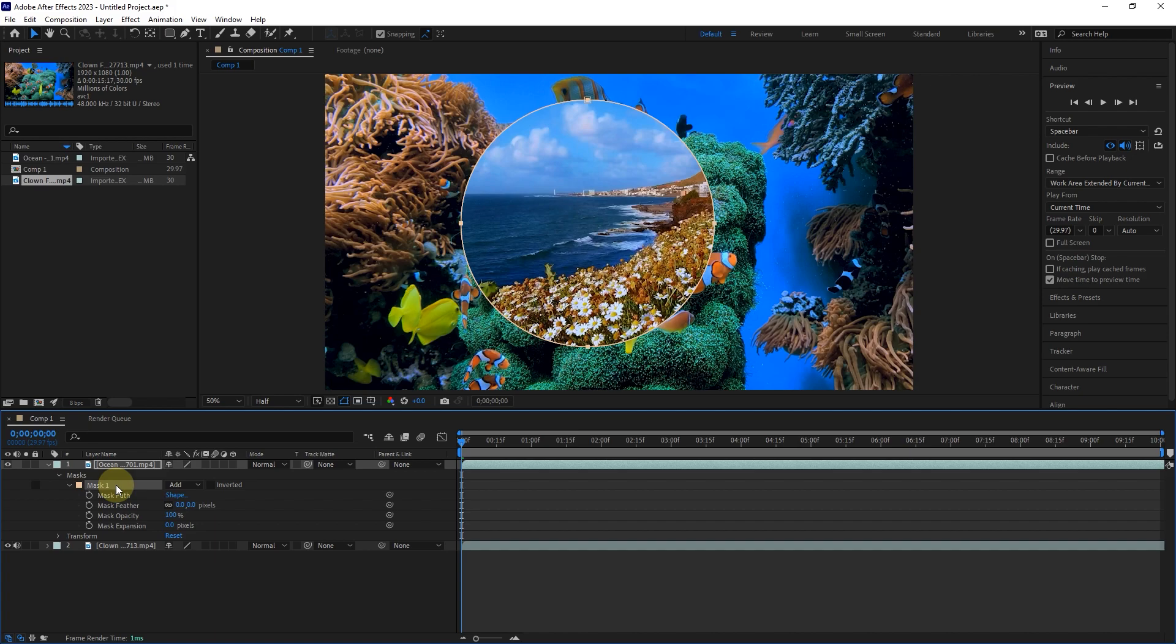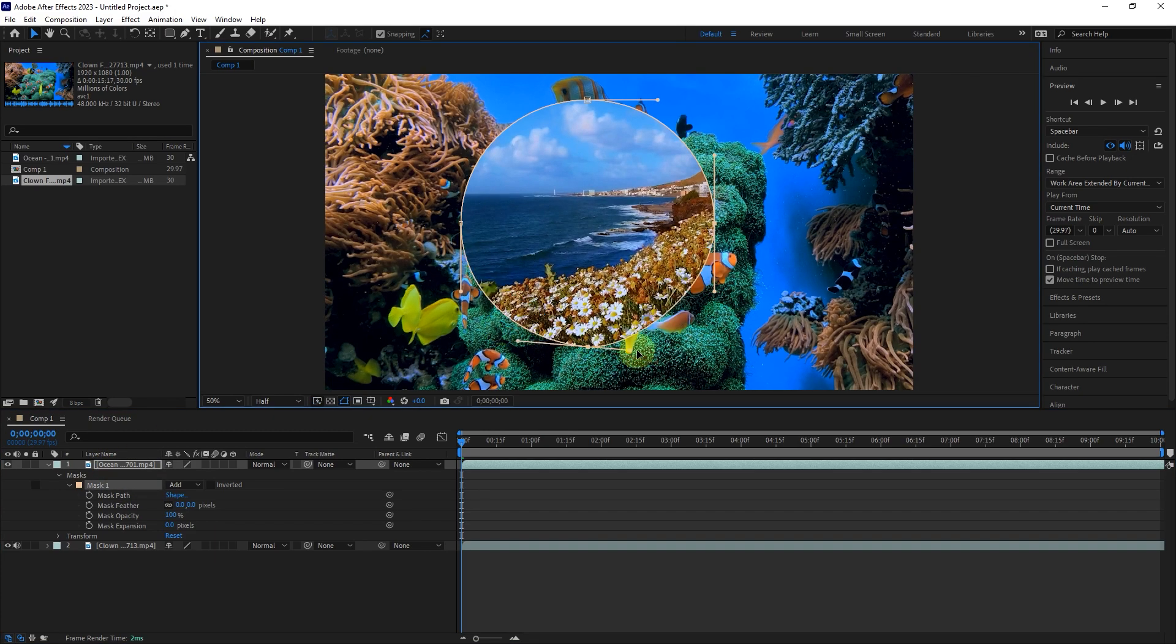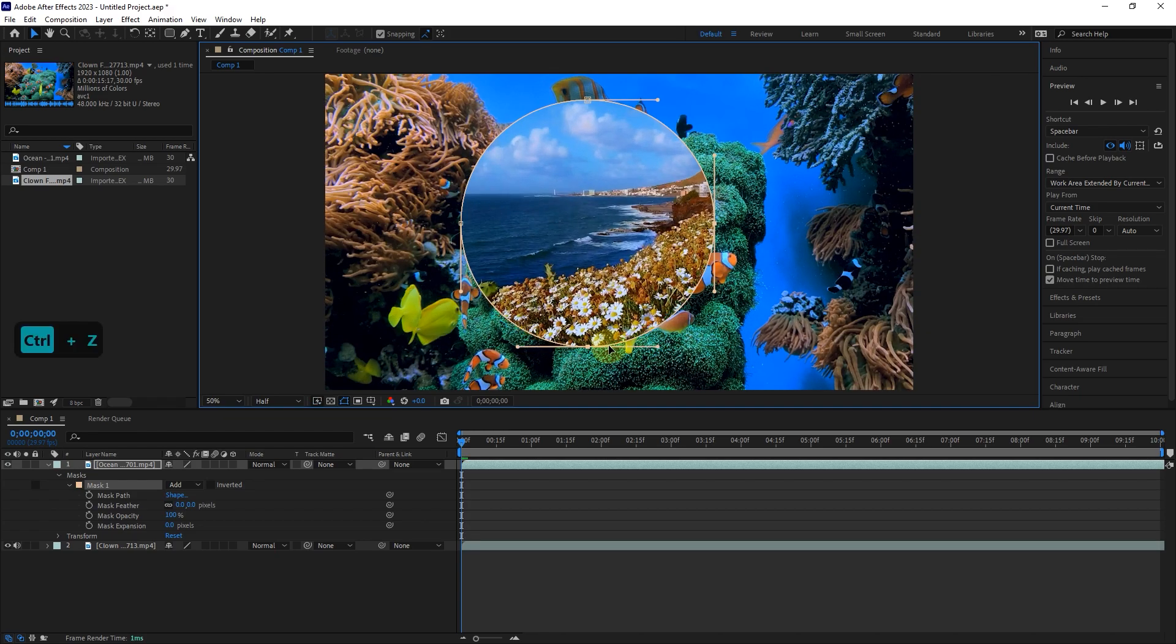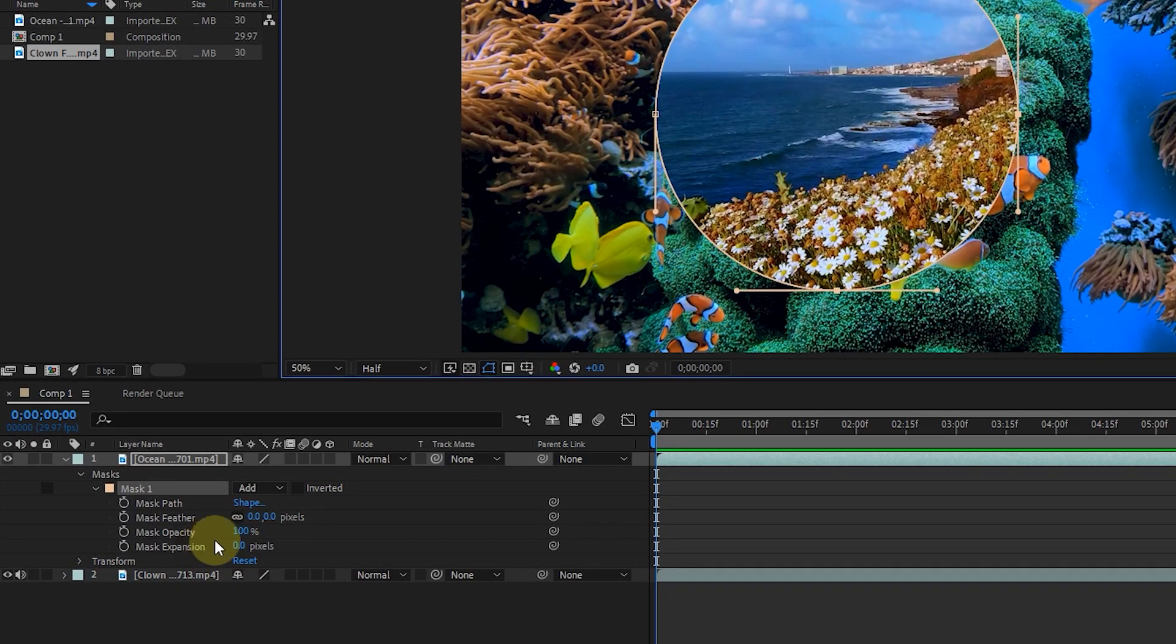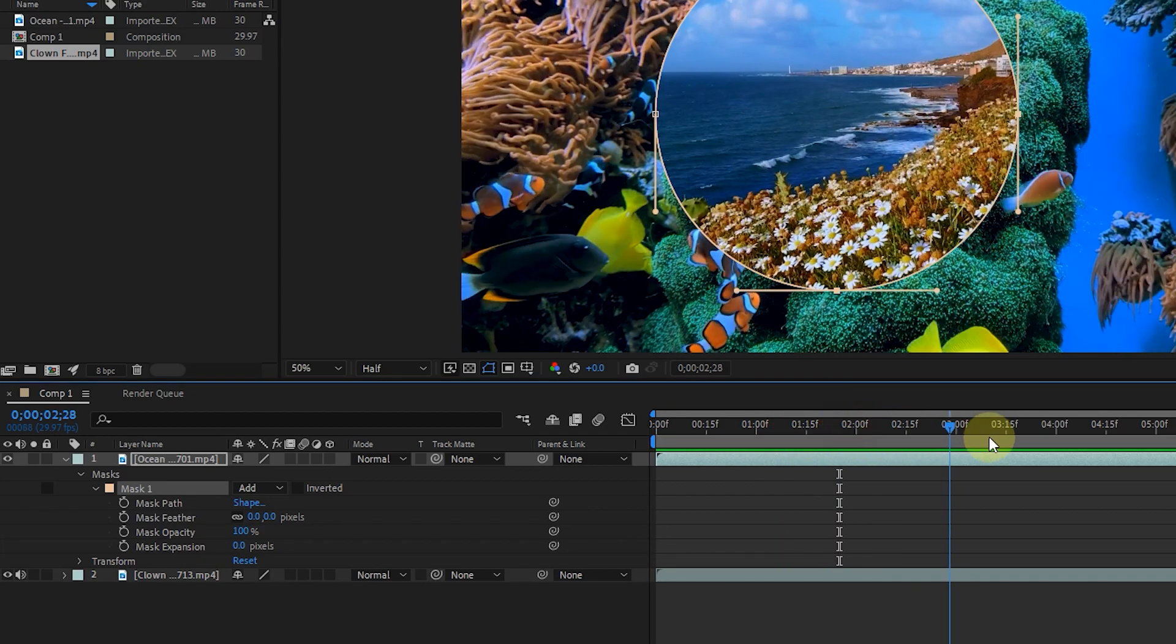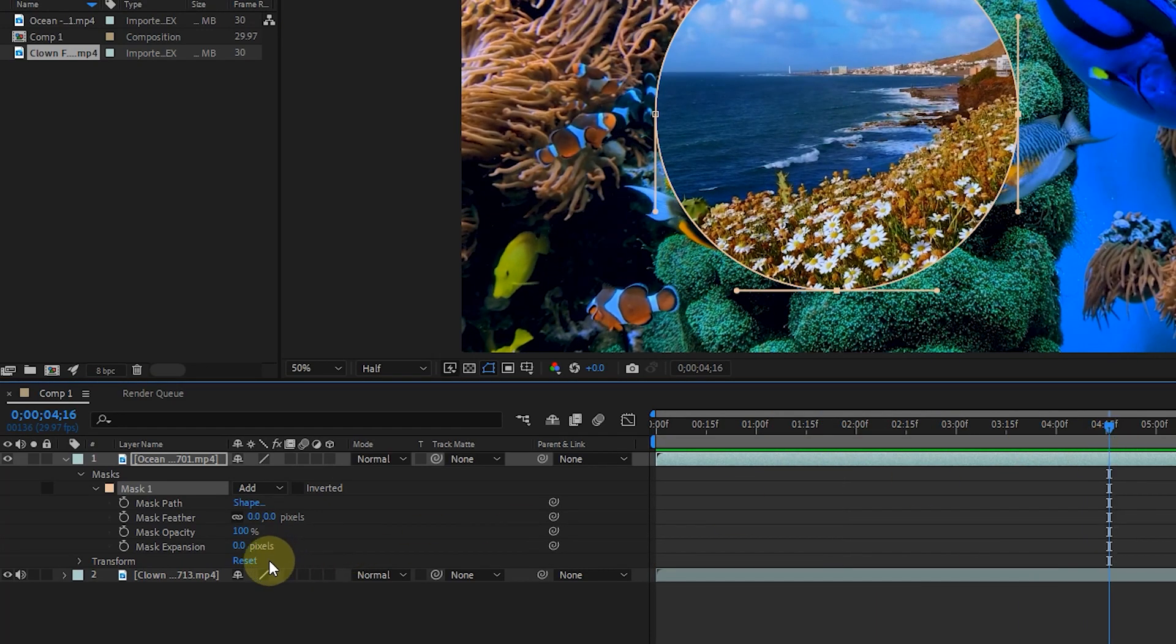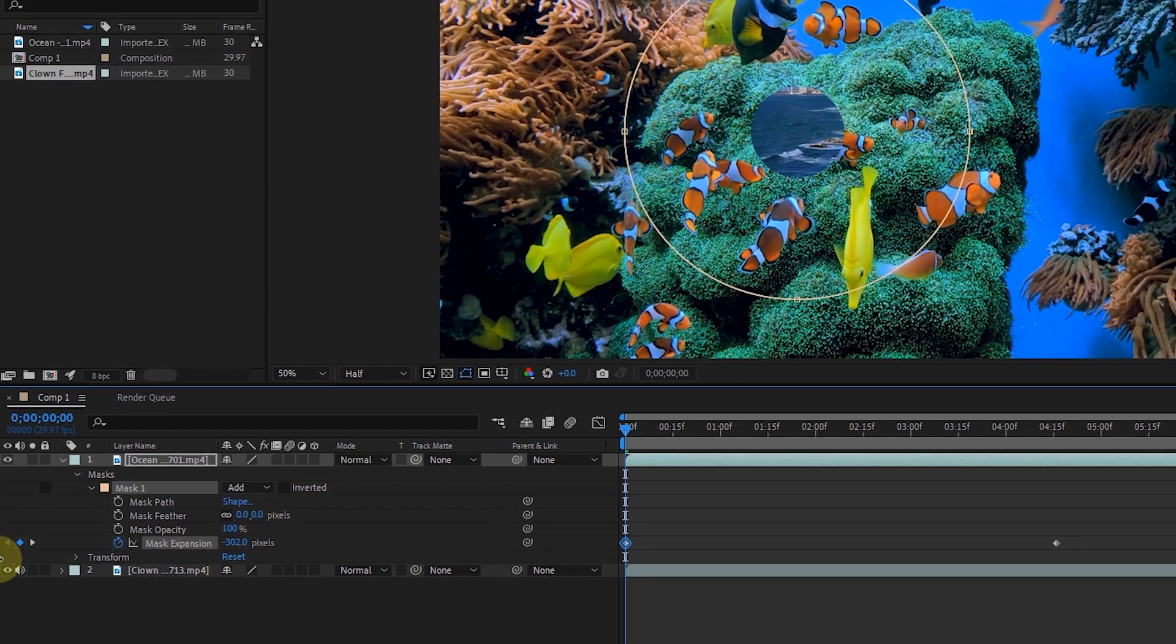Also, by double clicking on the edge of the composition, we can change the shape of the mask by moving the levers. By changing the mask expansion option, the amount of mask expansion changes. I will create two keyframes for that so you can see its use.